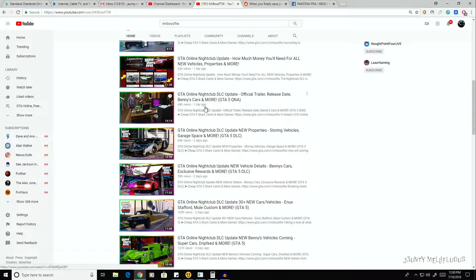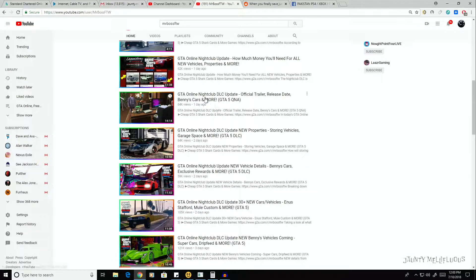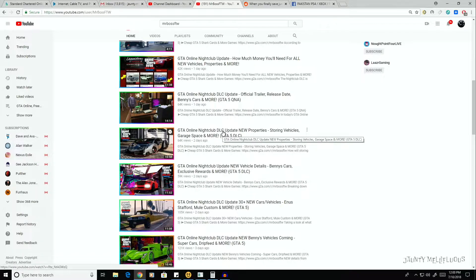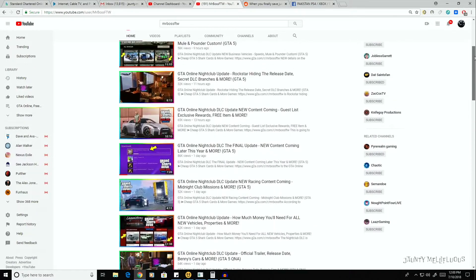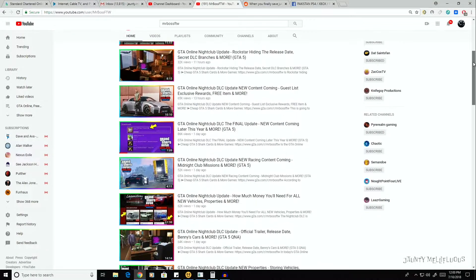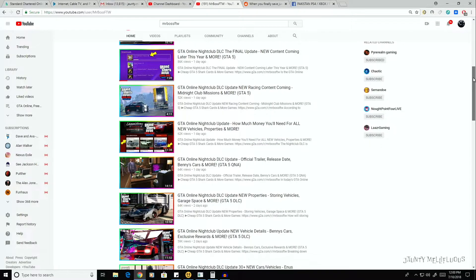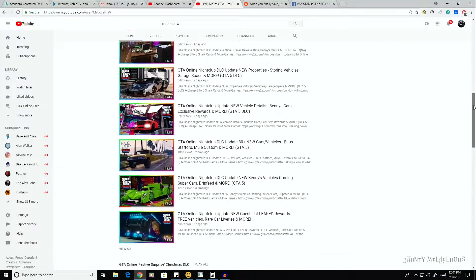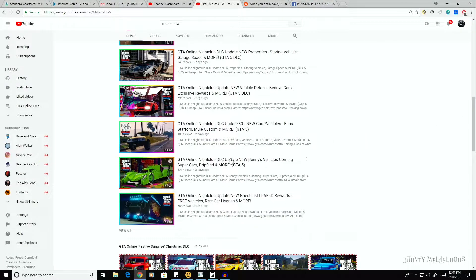The screenshot that we have here as a thumbnail, we don't really get to see that screenshot in the video anyway. So then we have GTA Online Nightclub Update, Rockstar Having a Release Date, Social Club DLC Bonuses and More.